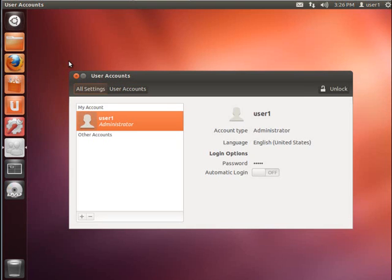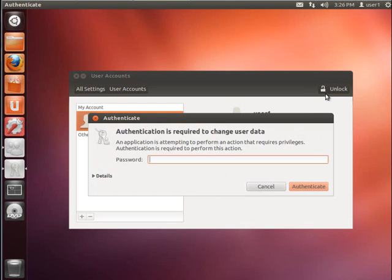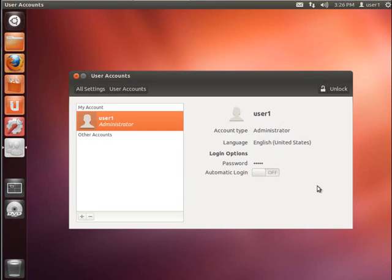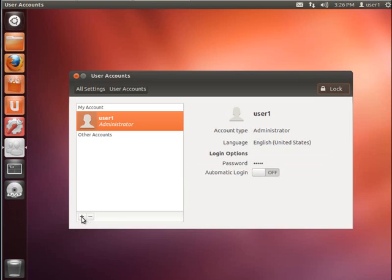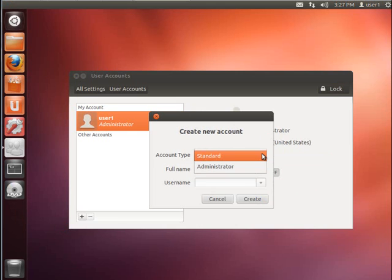Now that the application is loaded, you can see that this is a fairly simple application and it's easy and straightforward to add a user. First of all, you need to click the unlock button. That will allow you to make changes. Authentication is required, so enter your password. And now you'll be able to add a user by clicking the plus sign down at the bottom. You'll get the create new account prompt.